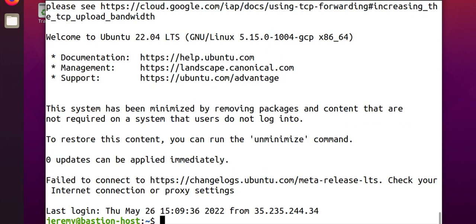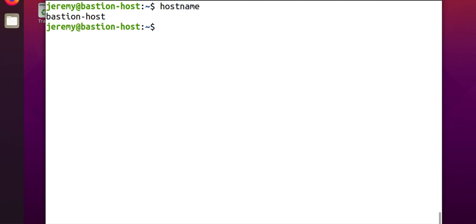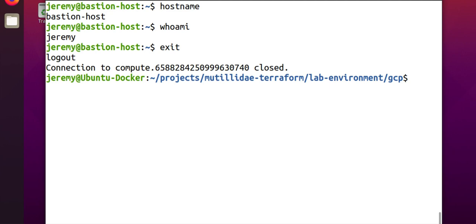And there we are. We have been able to log into the bastion host. We can check its name and see what account we're logged in with just to confirm that we're on the host, and when we're done, we can exit out. So, there we've demonstrated how to create a firewall rule in GCP using the gcloud interface. Specifically, we happen to have created a rule for identity aware proxy, so we see how that is done as well.